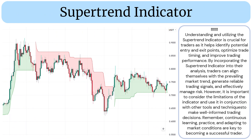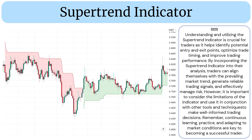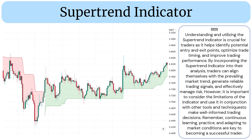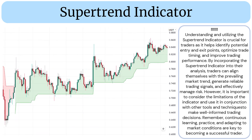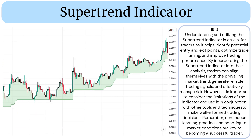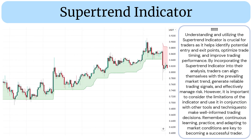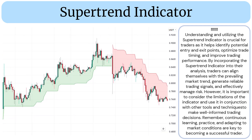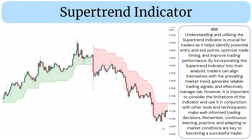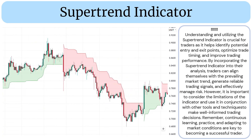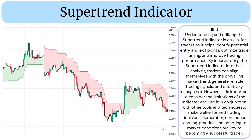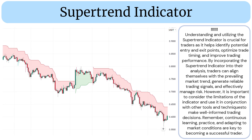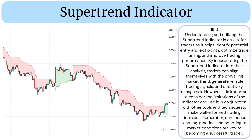Understanding and utilizing the supertrend indicator is crucial for traders, as it helps identify potential entry and exit points, optimize trade timing, and improve trading performance. By incorporating the supertrend indicator into their analysis, traders can align themselves with the prevailing market trend, generate reliable trading signals, and effectively manage risk. However, it is important to consider the limitations of the indicator and use it in conjunction with other tools and techniques to make well-informed trading decisions.